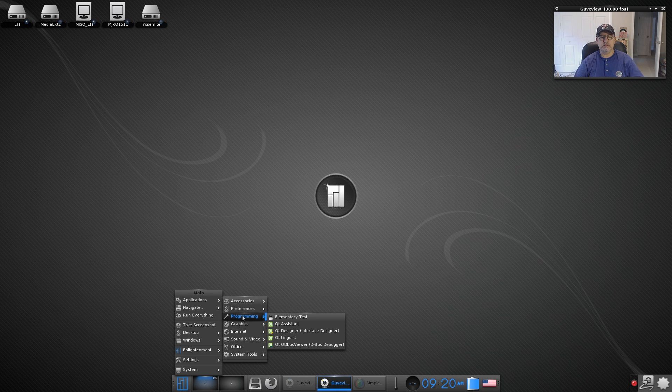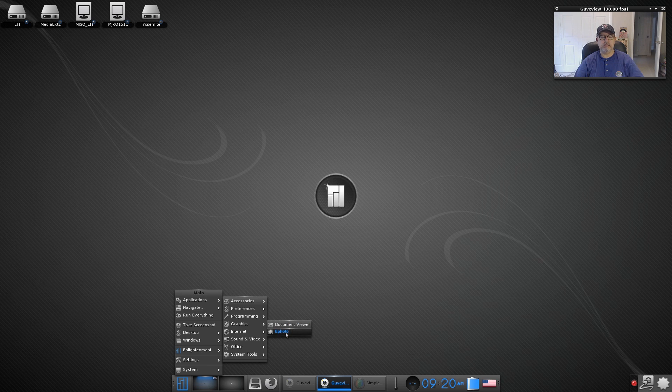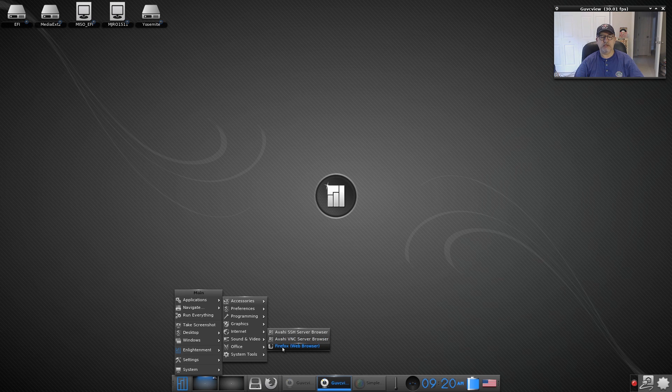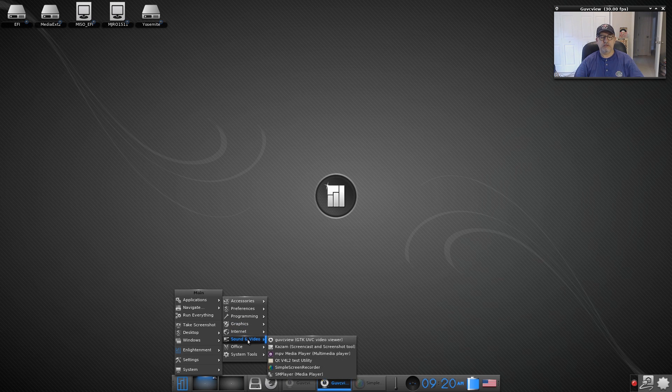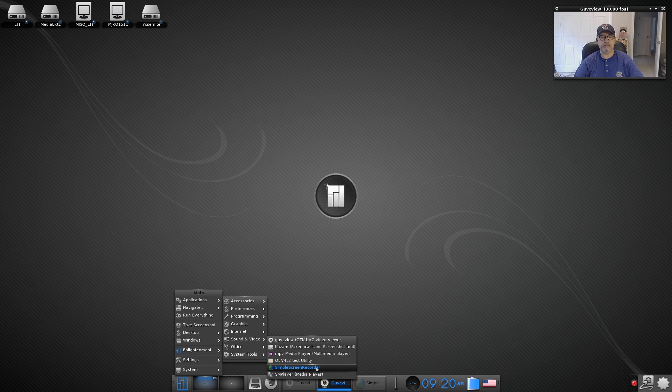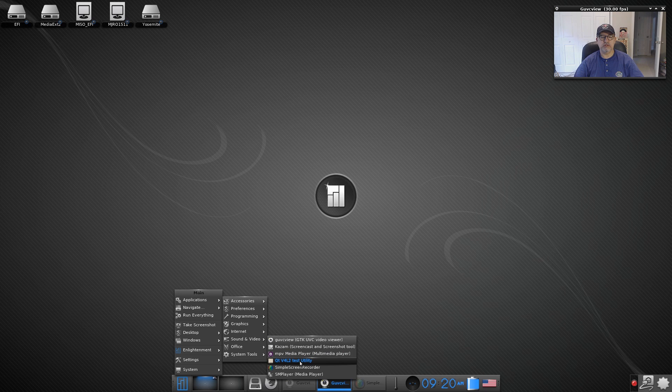Programming, you get the usual, these usually come with it, I don't use any of them. Graphics, there's just a document viewer and Ephoto, I haven't added anything. Internet, you've got SSH Server Browser, VNC Server Browser and Firefox. Sound and video, I installed guvc view and Kazam, Simple Screen Recorder and SM Player, so it didn't come with much out of the box, came with MPV and QT test utility.